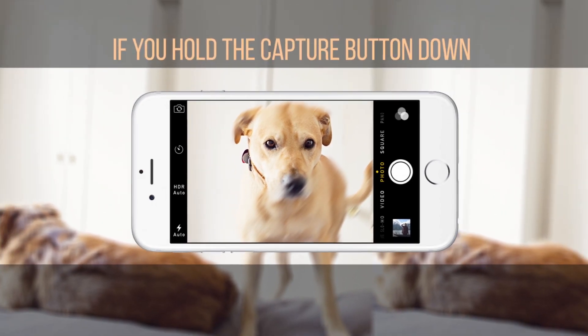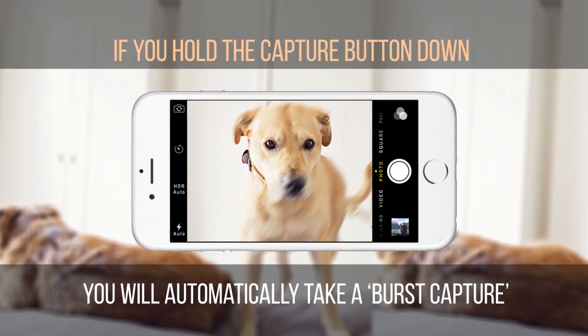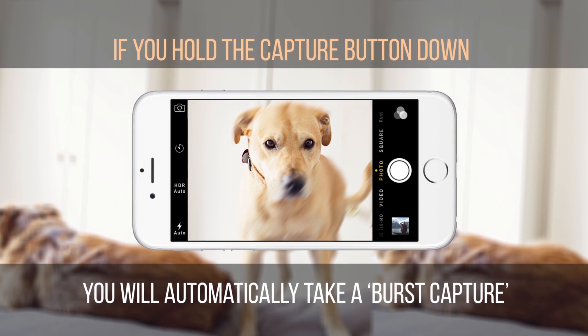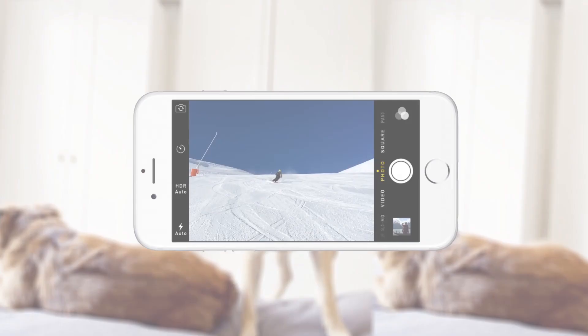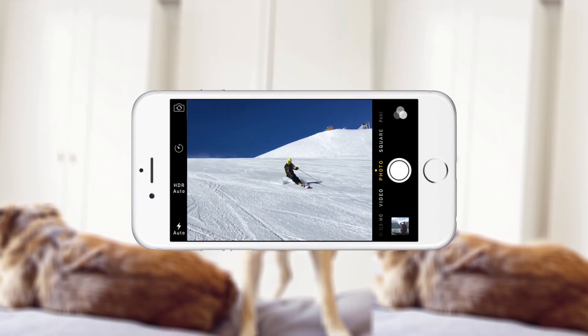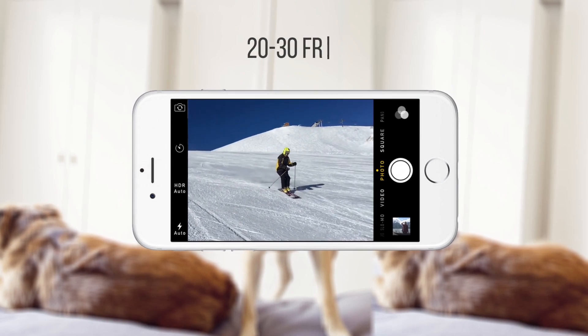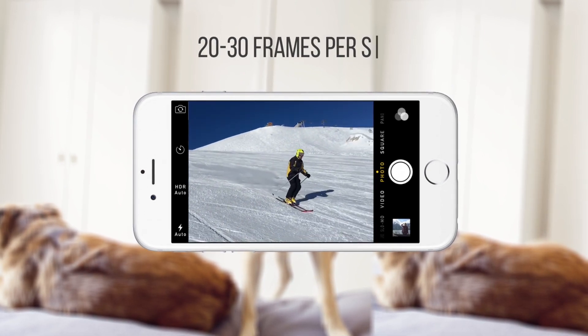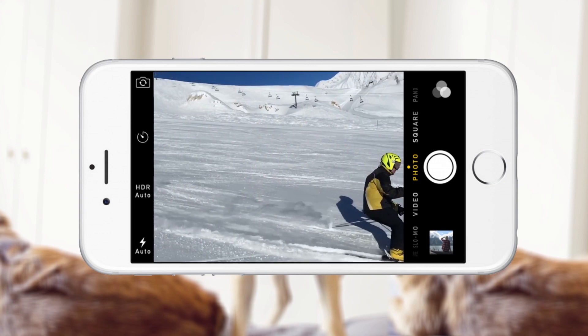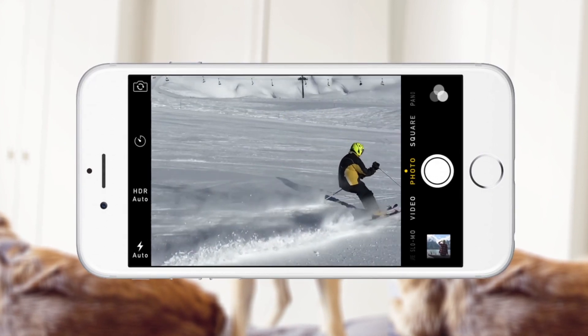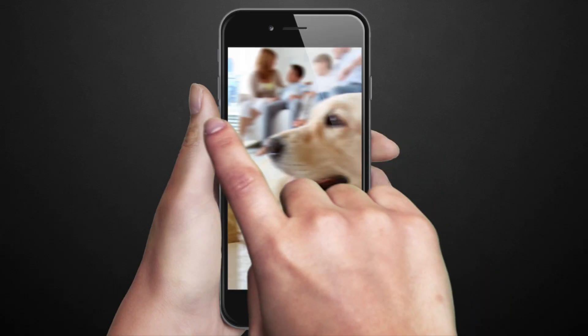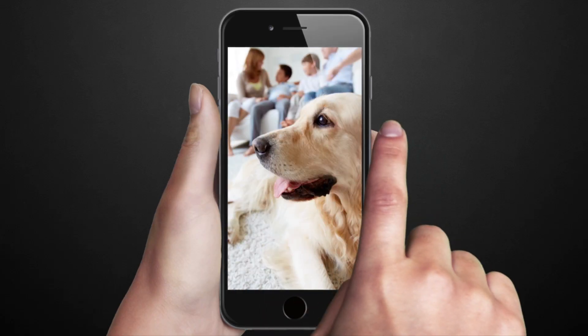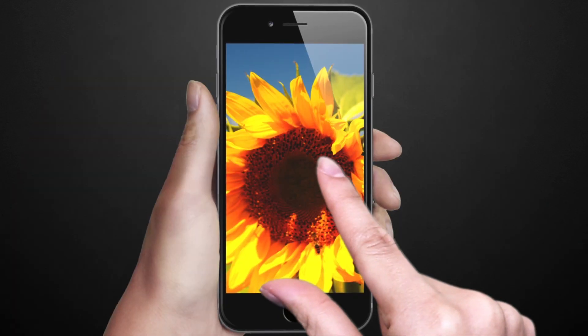Did you know that if you hold the capture button down, you will automatically take a burst capture and your iPhone will record as many images as its shutter speed will allow. This is generally about 20 to 30 frames per second. You can then select the entire photo burst or an individual frame to save in your album. It's perfect for anyone attempting to photograph people, pets, and things that don't like to sit still.